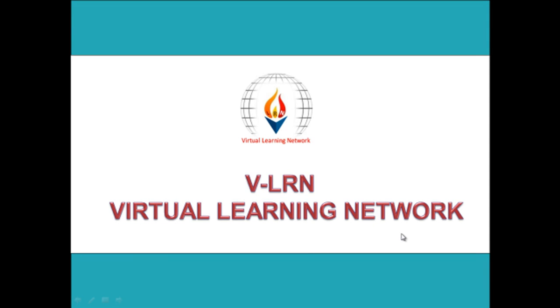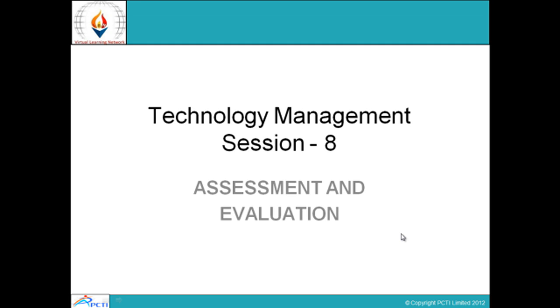Hello and welcome to VLEARN virtual learning network. This is session number 8 of technology management, and in this session we are going to discuss assessment and evaluation.